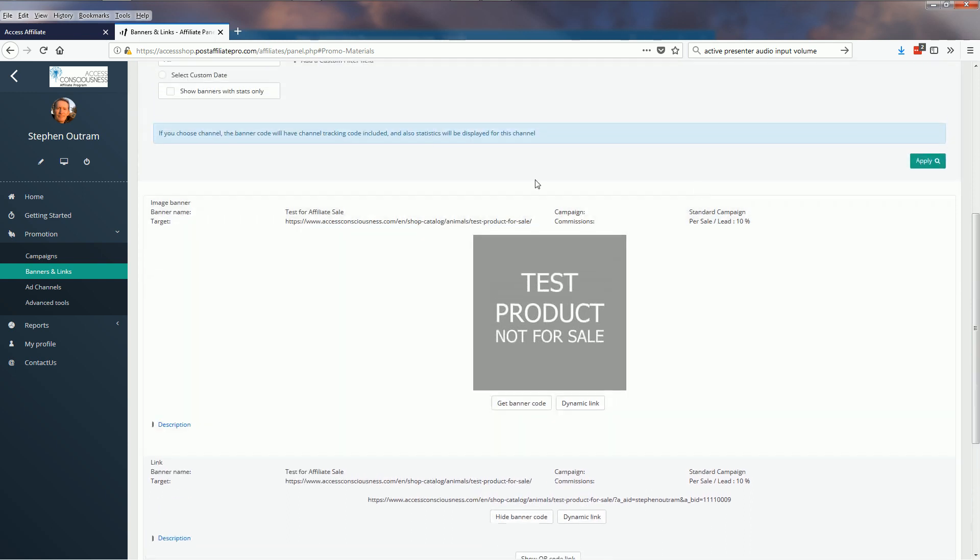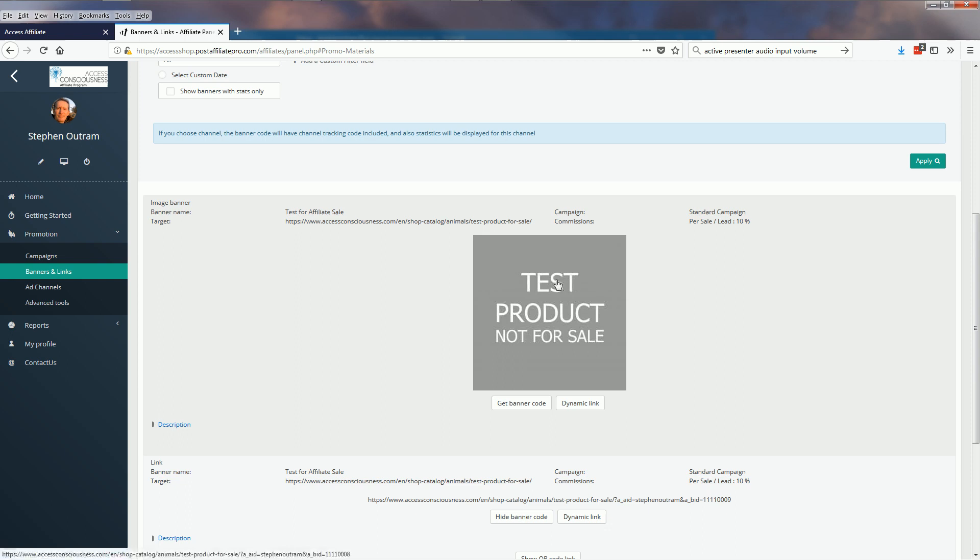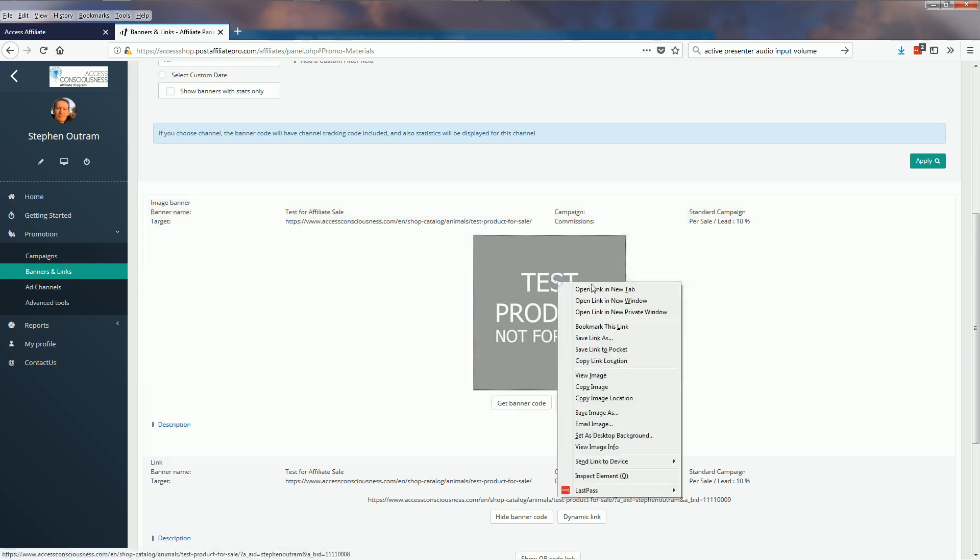Now the other one we've got here is an image banner. Let's look at the email part first and then look at how you would use that in a web page for those of you who are familiar with HTML and web pages. So what I'm going to do here is right-click on this image and copy the image location.